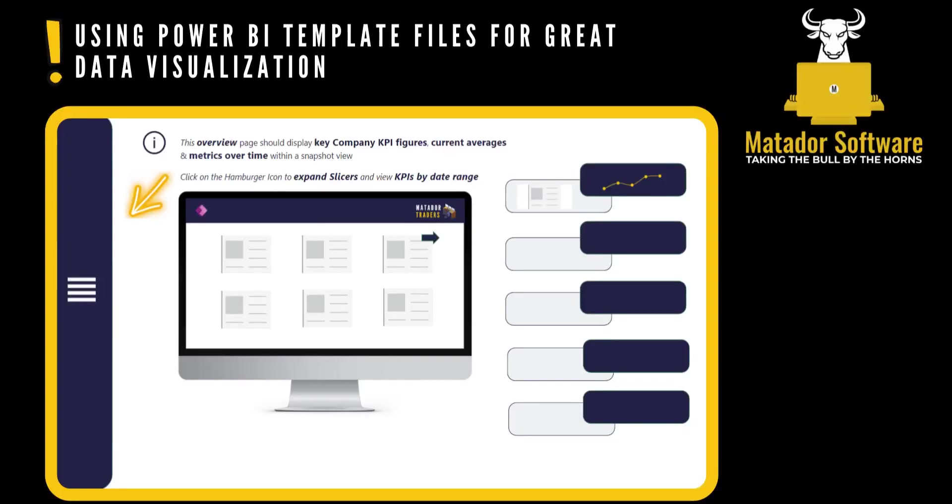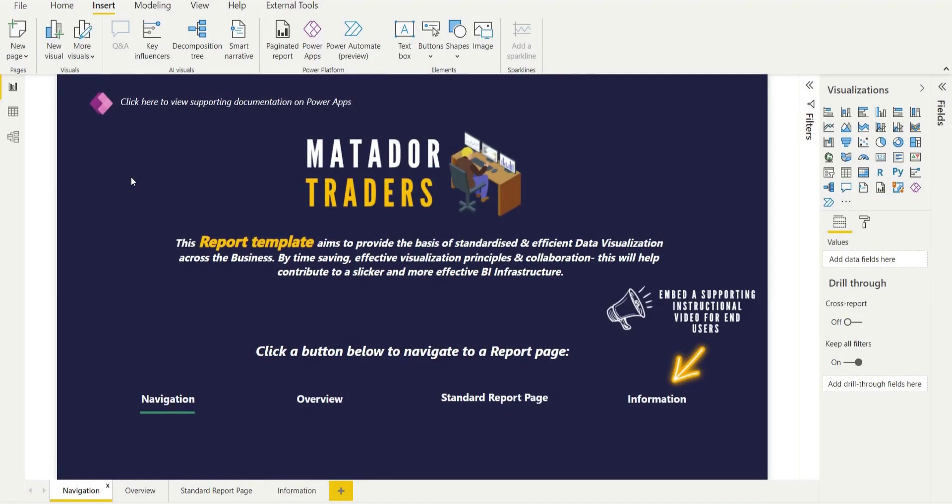Hello and welcome to this short Power BI tutorial where we're looking at using Power BI template files for great data visualization to enable collaboration, standardization and good practice.